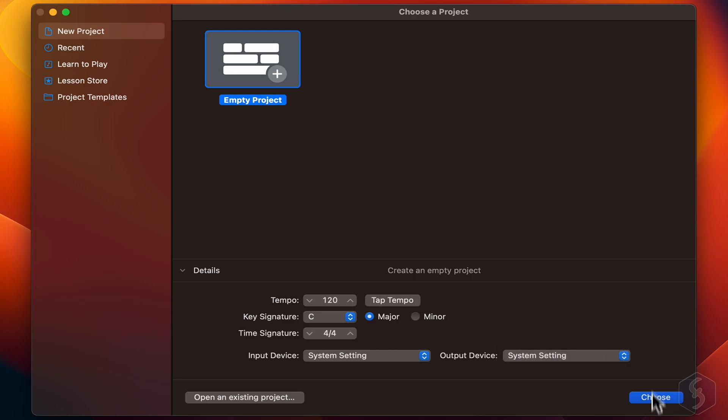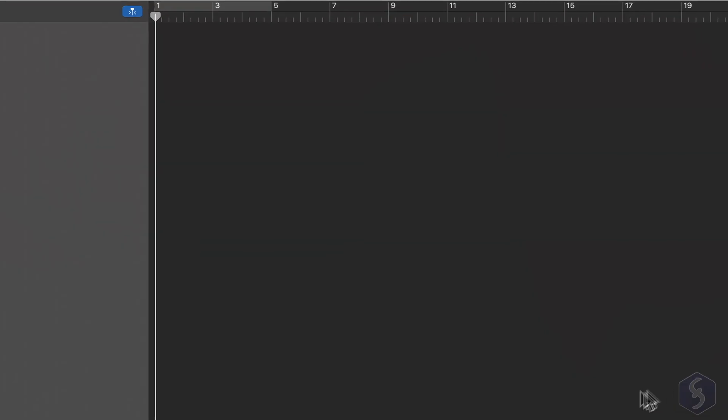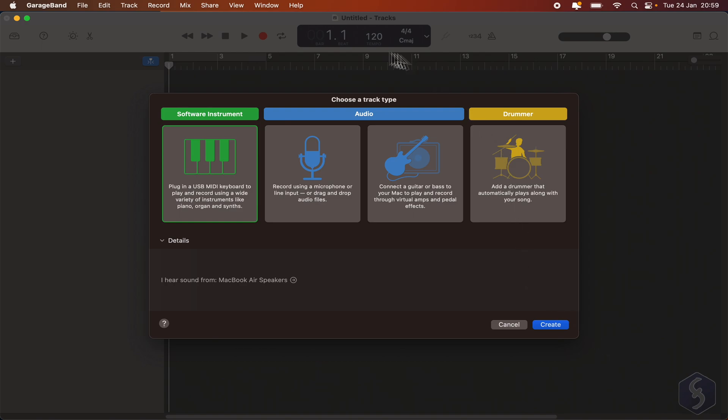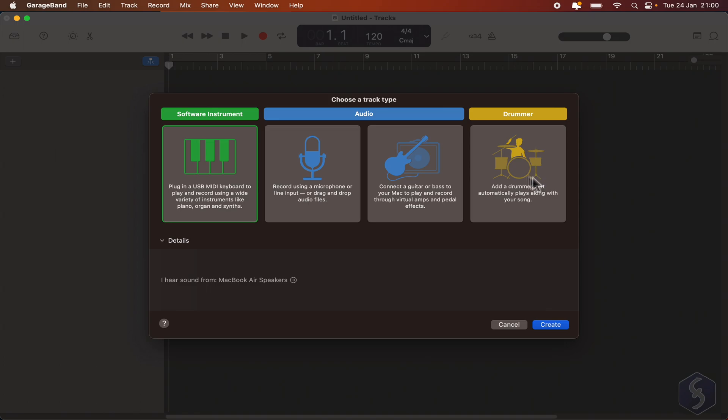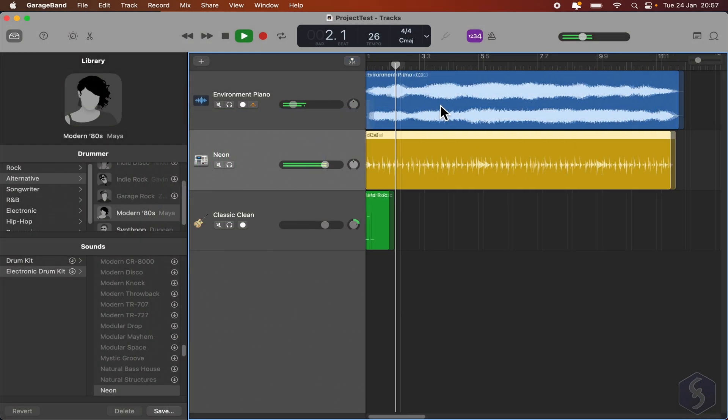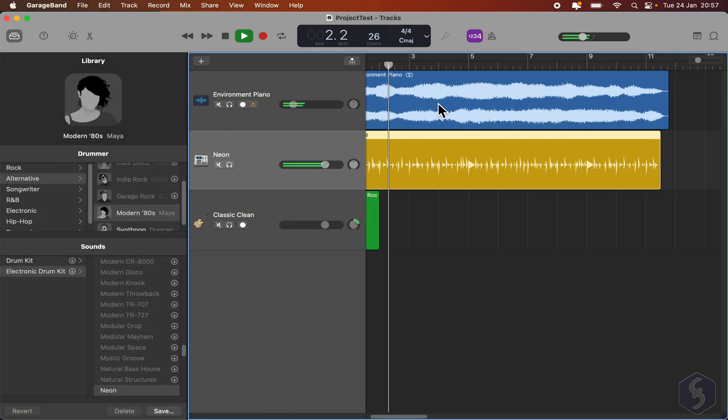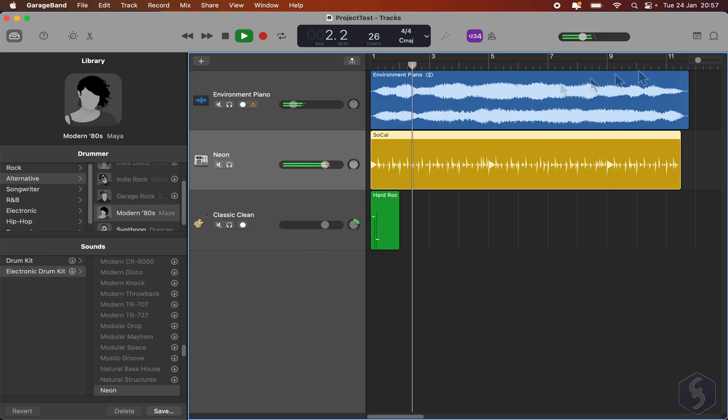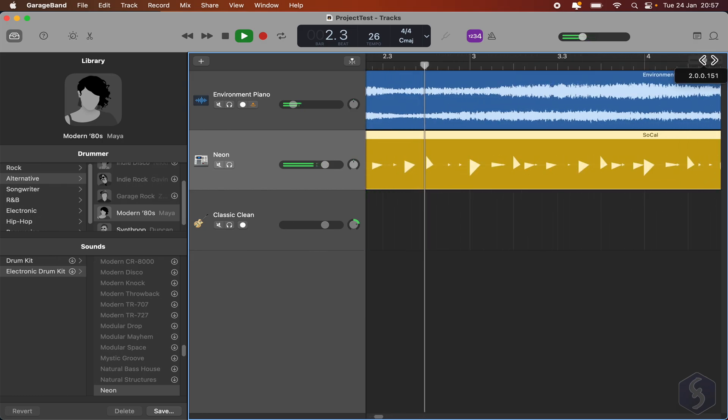As you click on Choose, the new project opens on the main interface, asking which kind of track you want to add. To understand these, let's see the basic structure of any GarageBand project. Each GarageBand project is a single music song, made by several rows called tracks.